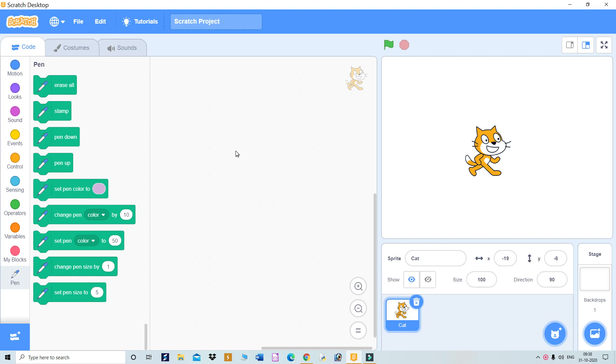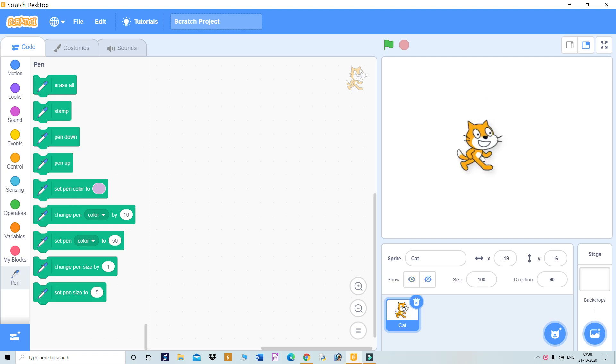The first project: this sprite will draw a circle.